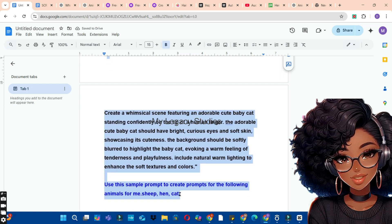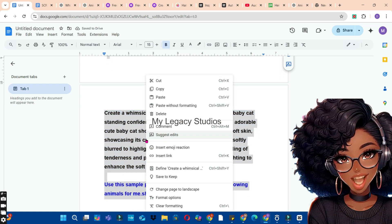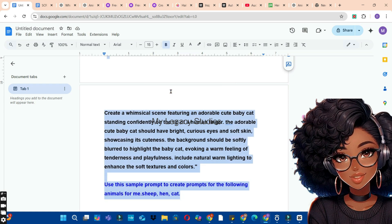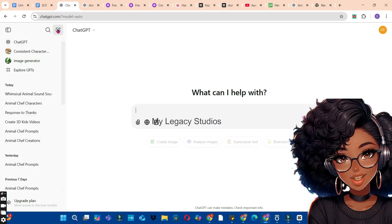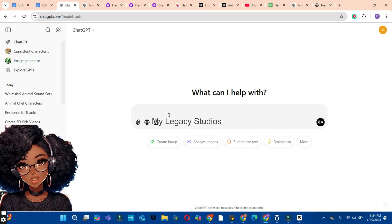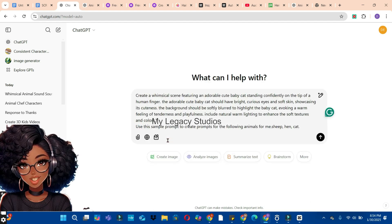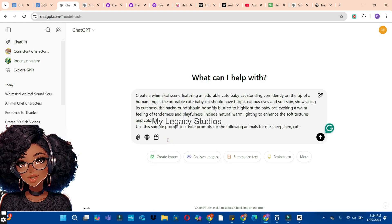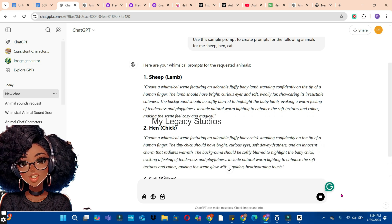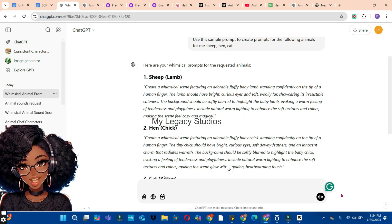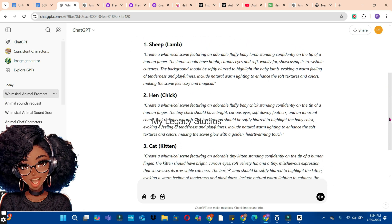Now put this prompt into code and continue with this. Use this sample prompt to create prompts for the following animals: sheep, hen, cat, and you can add any other animal of your choice. Highlight all the prompts, right-click, and copy. The first tool we are going to use is ChatGPT. Open ChatGPT, right-click in the prompt box, paste the prompt, press the enter button, and wait for ChatGPT to generate the prompts for you.